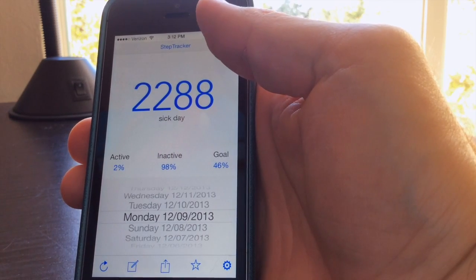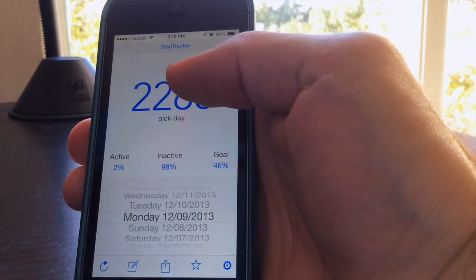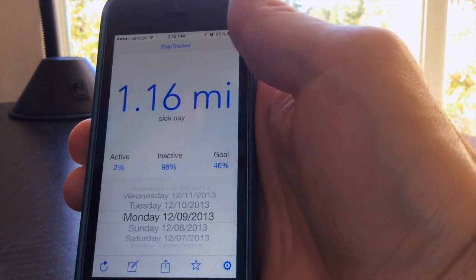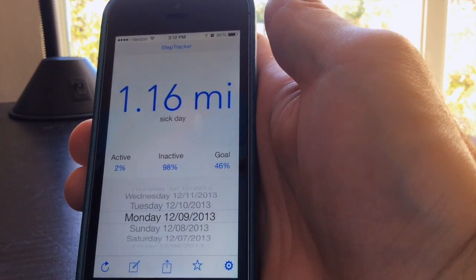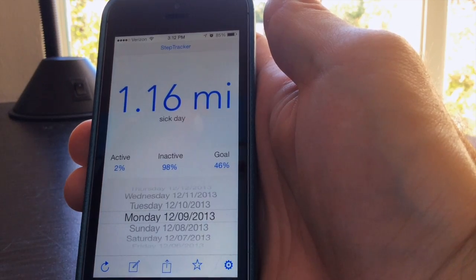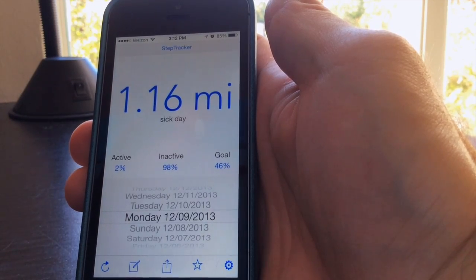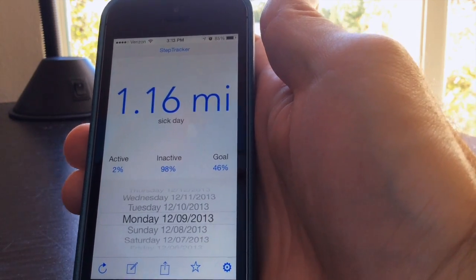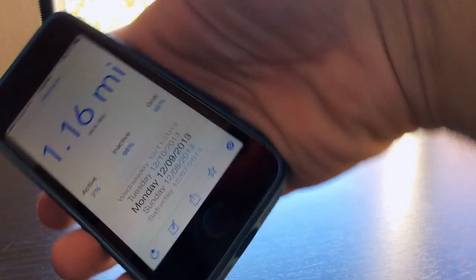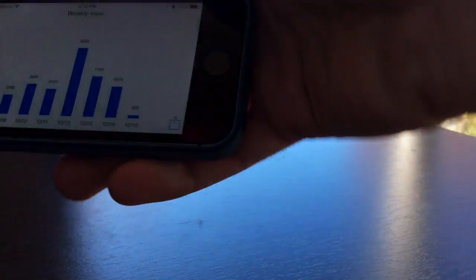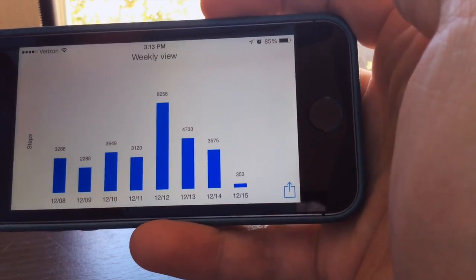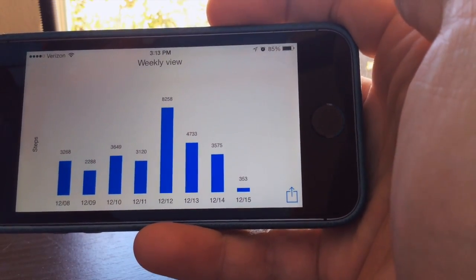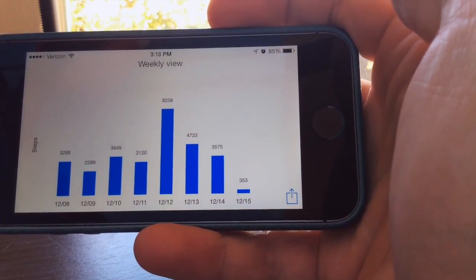One nice feature in StepTracker is you can tap your step count to display the distance you've traveled on that day in miles or kilometers. And if you turn your phone sideways, you can get a graph view of your step count over the last week.